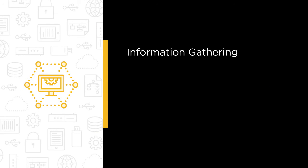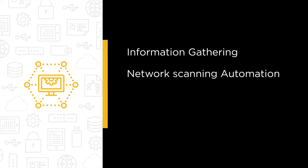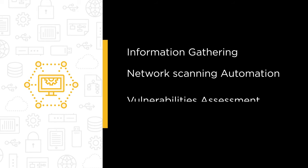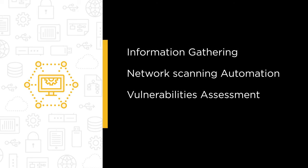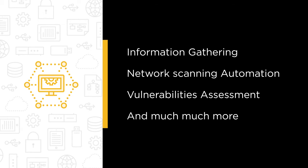Some of the major topics that we will cover include information gathering automation, network scanning automation, vulnerabilities assessment automation, and much, much more.